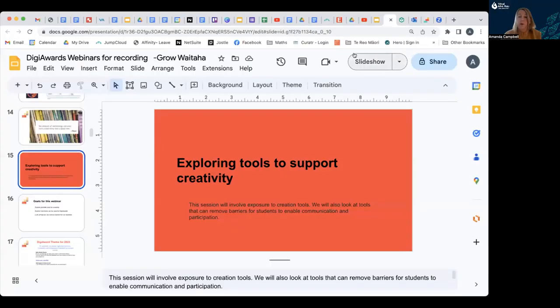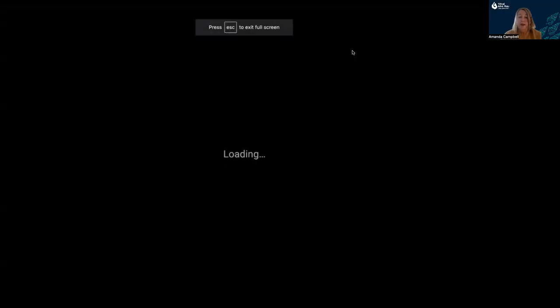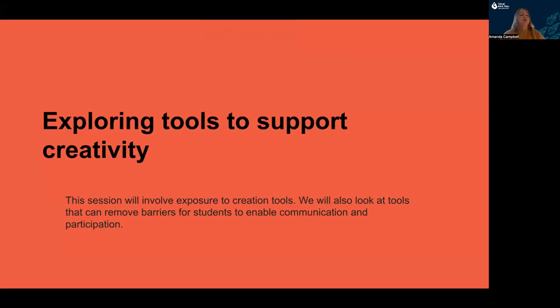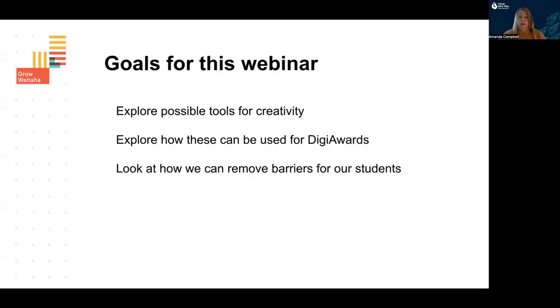I'm just going to share my screen with you so that we can start webinar number two, which is on exploring tools that can support you with your Digi Award entries for 2023. The goals for this webinar are to explore possible tools that you can use in your kura for creativity, how you can use these for your Digi Award entries, and how we can remove barriers for our students.